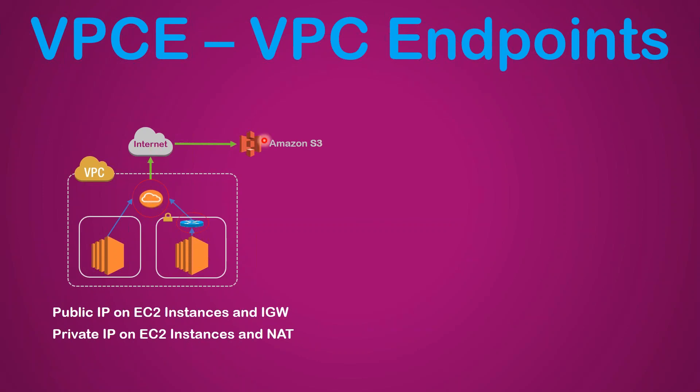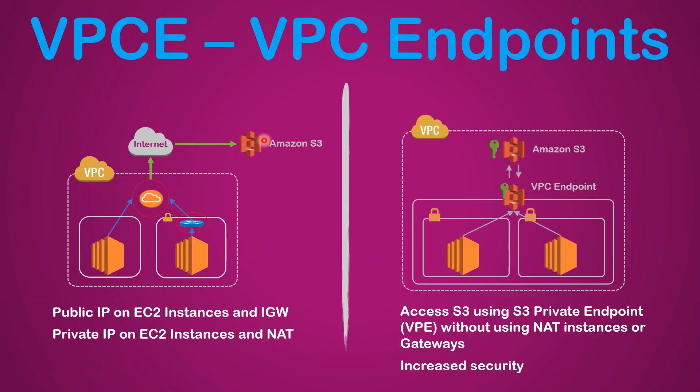But when you are trying to use a VPC endpoint, we don't have to send the traffic to the external world. What we can do is the endpoint will be created within my VPC.